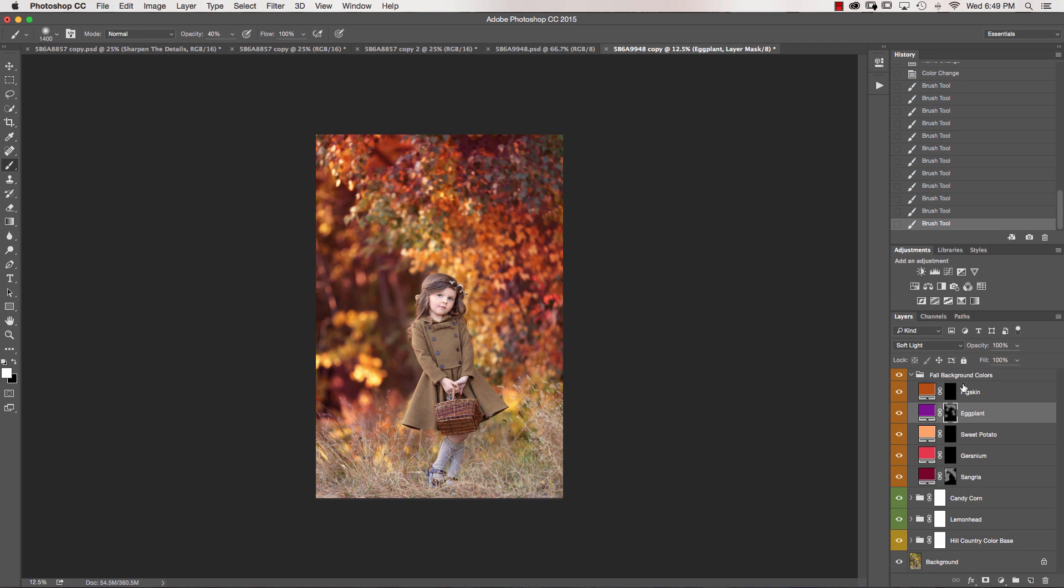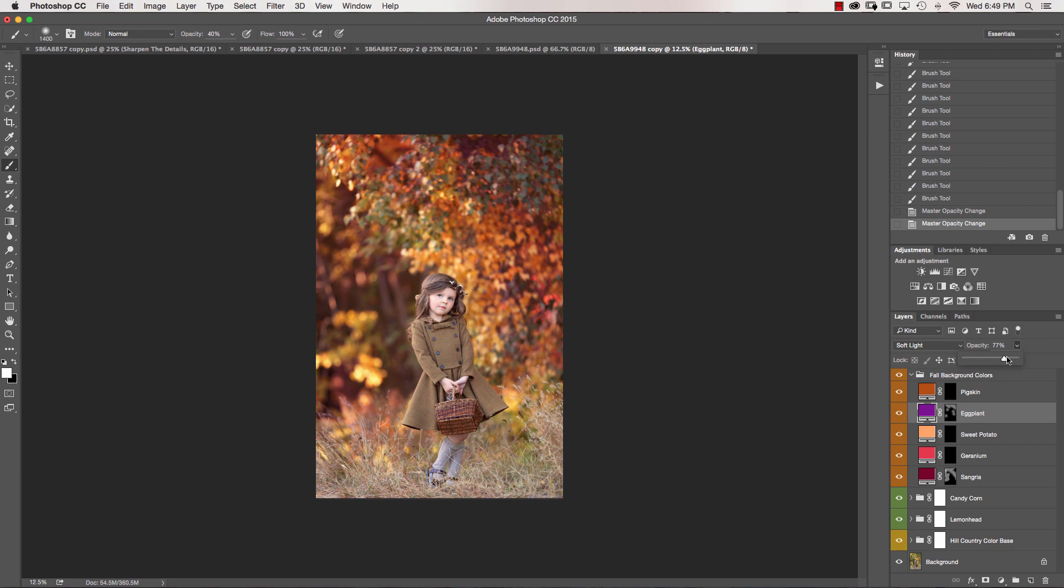And you can go on and on. I'm liking the way that this is looking as is. If I felt like the Sangria may be a little bit too red, I'm just going to go ahead and take that opacity down a little bit. I could do the same thing with Eggplant, just to make it look a little bit more natural.